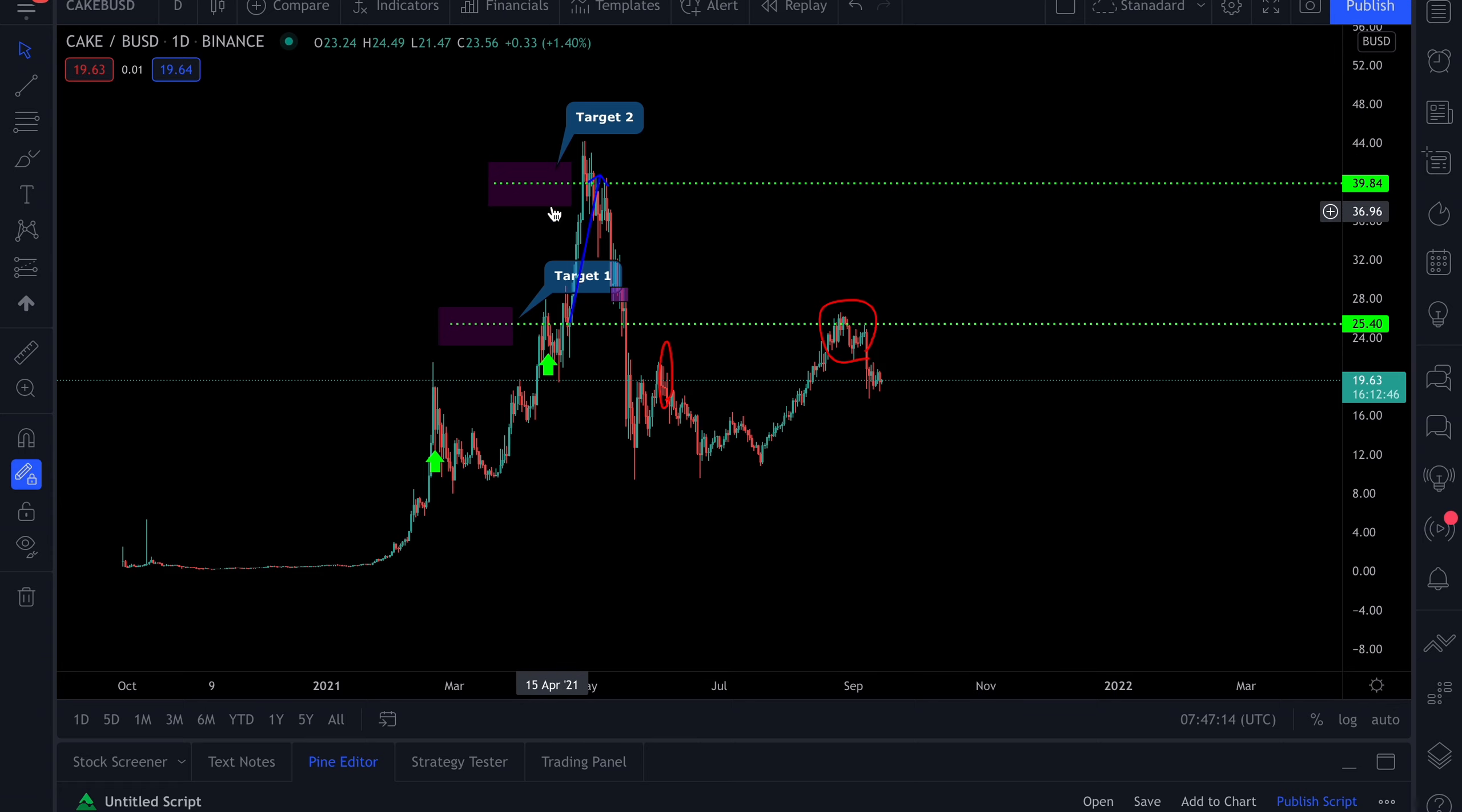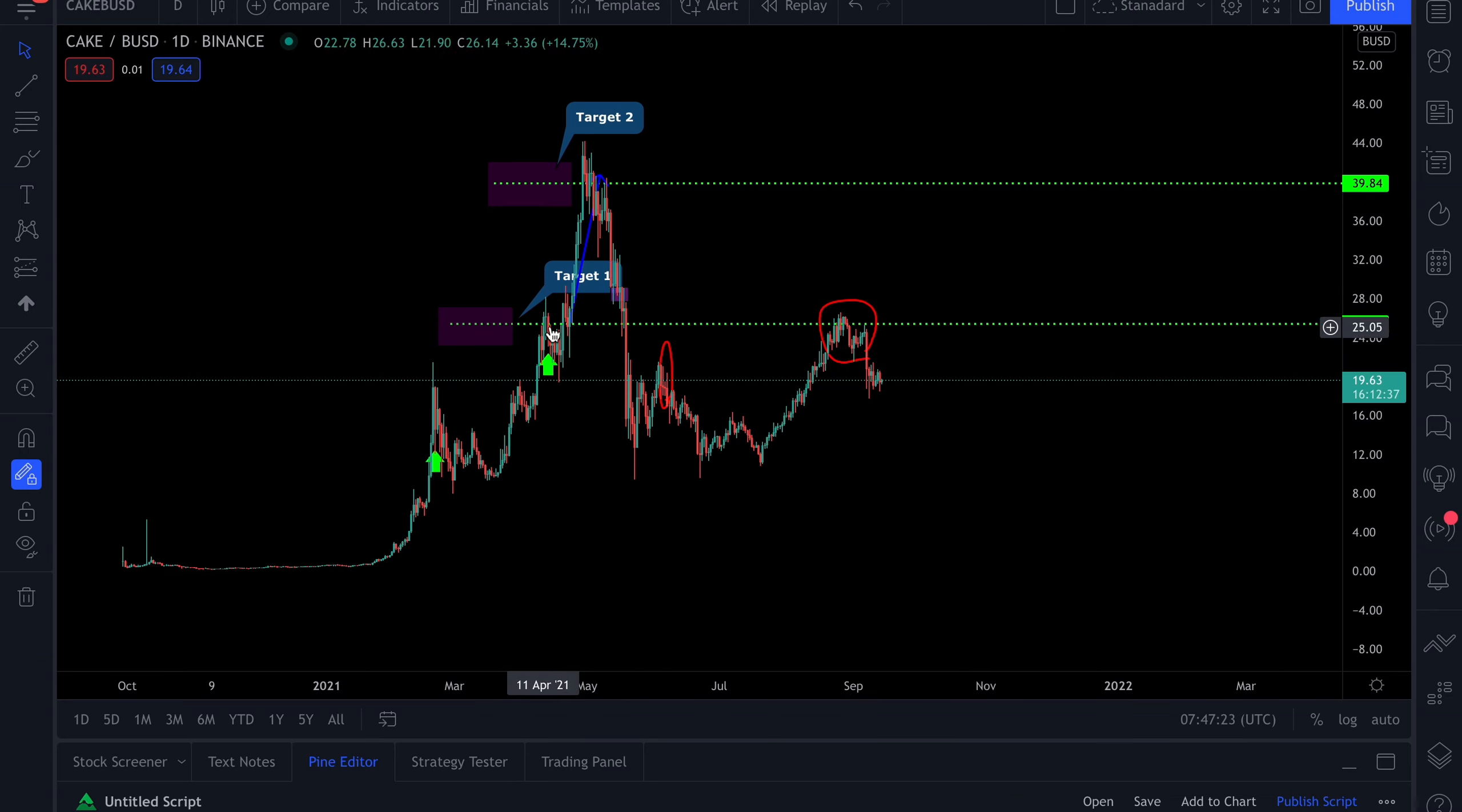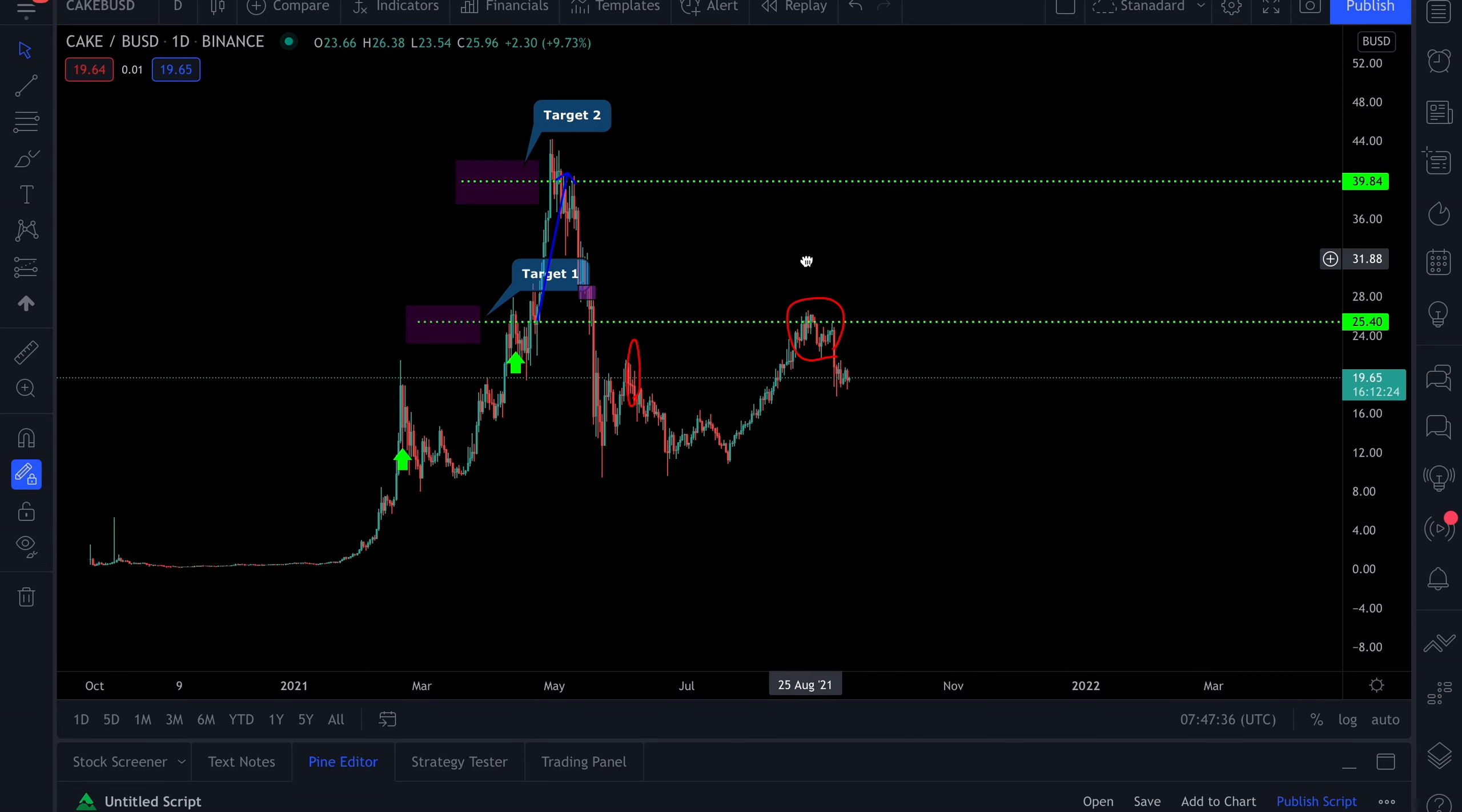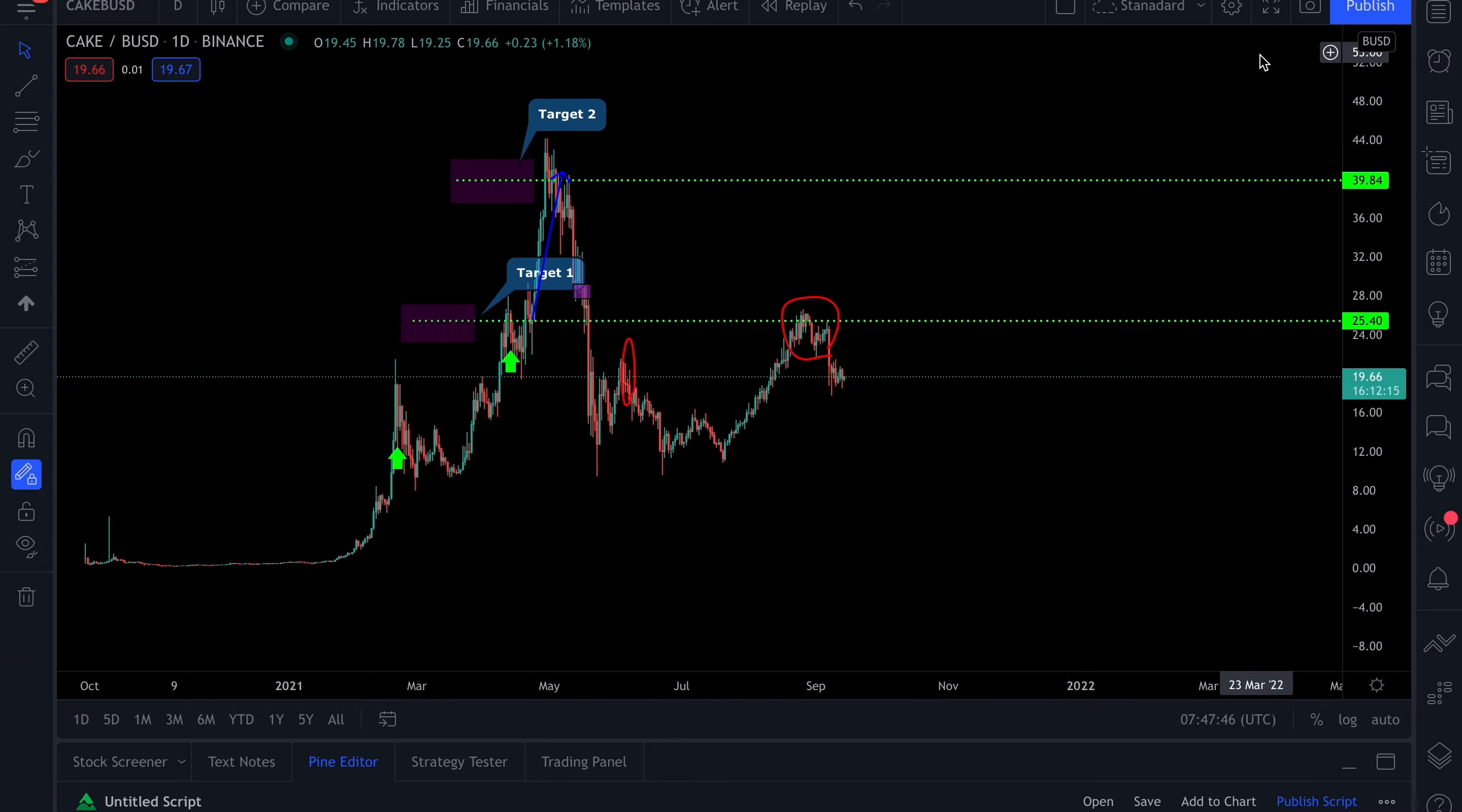We're at an interesting level, rejecting target one which is acting as resistance at the moment. But I believe we found a solid support area and we should start to trend to the upside. What makes this project a beauty is you can make money through the appreciation of the value of CAKE and also the yield.